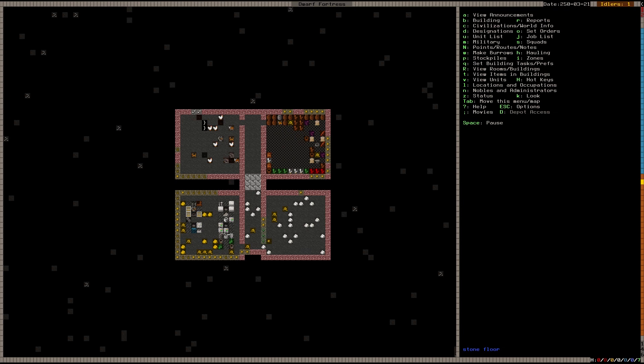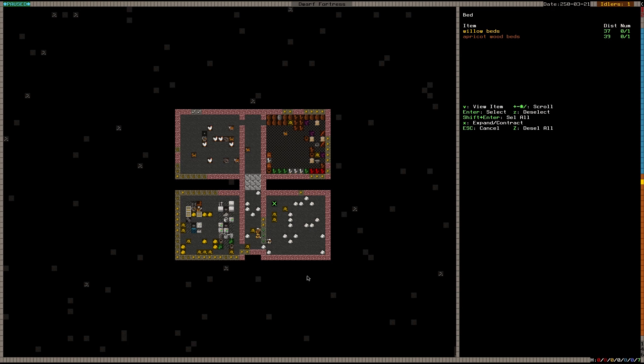Yeah, we have two beds. One, two beds. So I'm going to start putting them down in here. A willow bed, apricot bed. And that's just build bed, BB. It's not more difficult than that. All right.